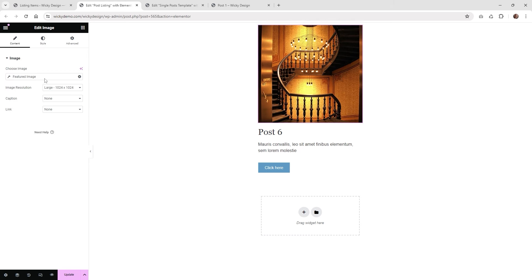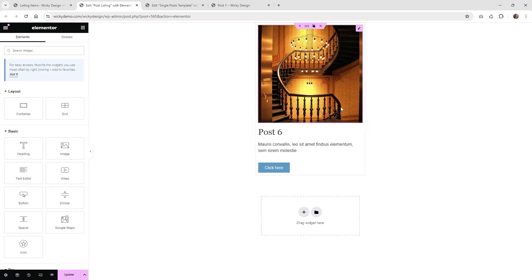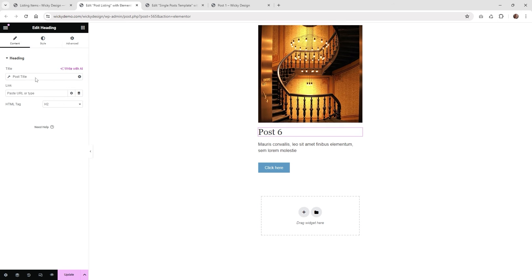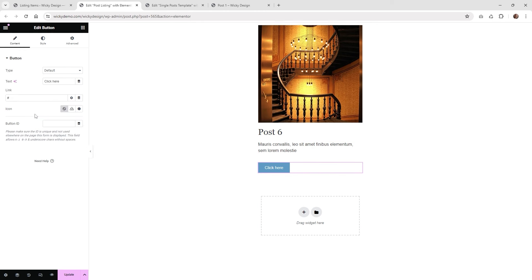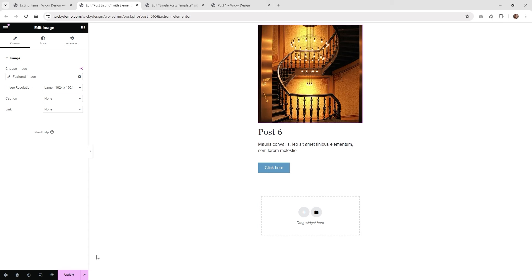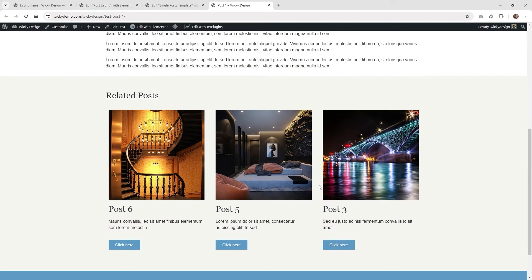As far as the listing itself I kept this card very simple — we just have the featured image, the post title, post excerpt, and just a button to the post. That's a very simple way to have everything set up. Once you're done with that go ahead and hit update, and now we can add the listing grid inside your post template.